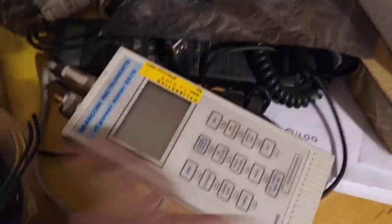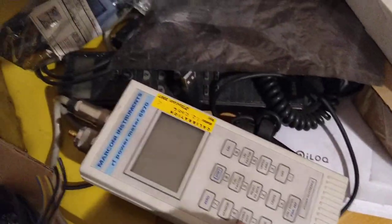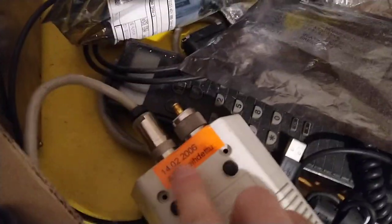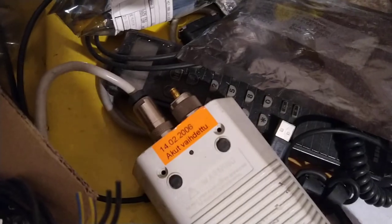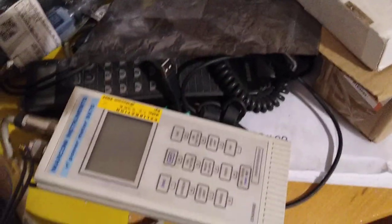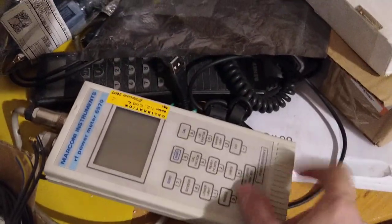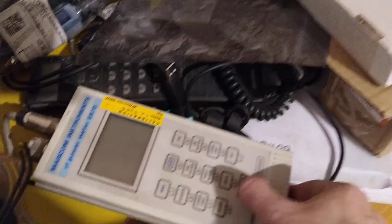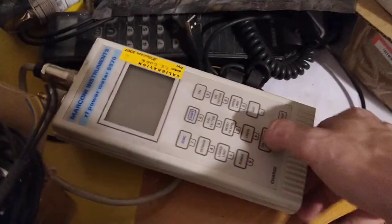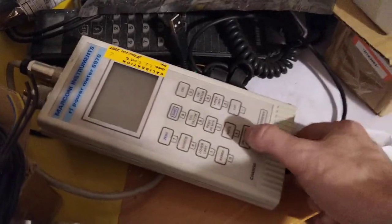I changed the batteries because they were last changed in 2006 and were all leaky and corroded, but when I plug in the batteries it just makes this god-awful tone.